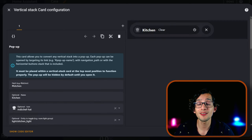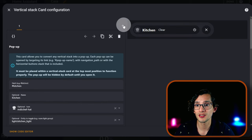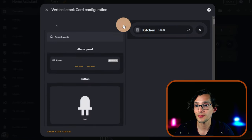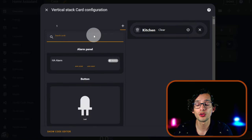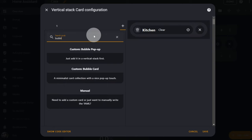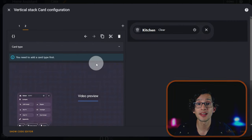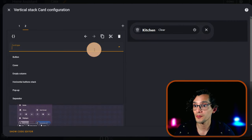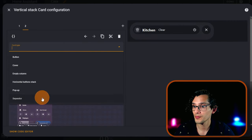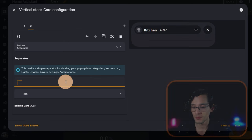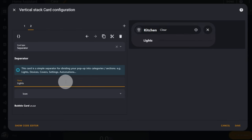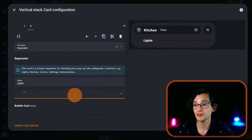And at the end we have an option to enable the back button to navigate through the pop-ups. I'm going to leave it as it is and we're going to keep adding the cards that we need. For example, if I want to start a section, just click on Plus, look for Bubble Card, select Separator, and just give it a name.